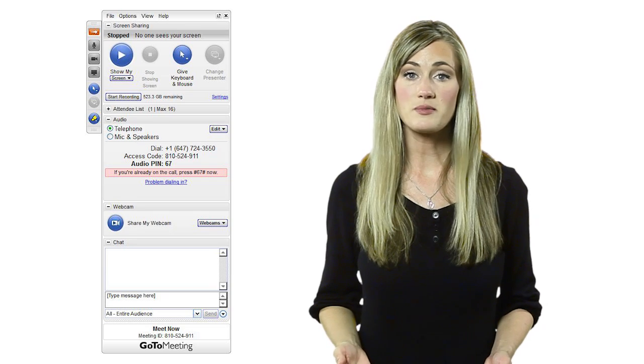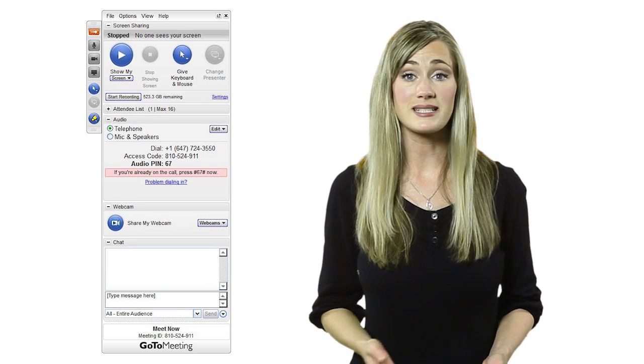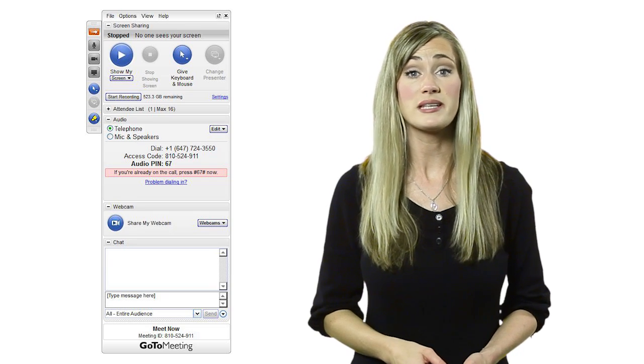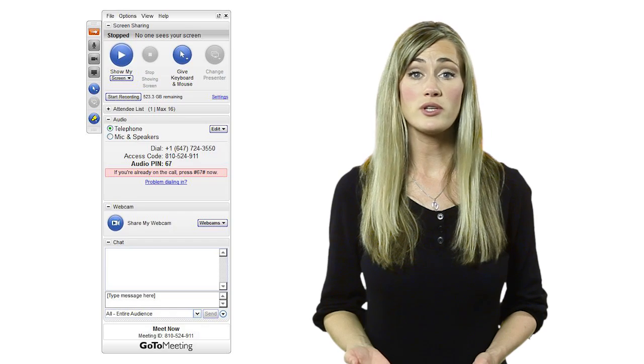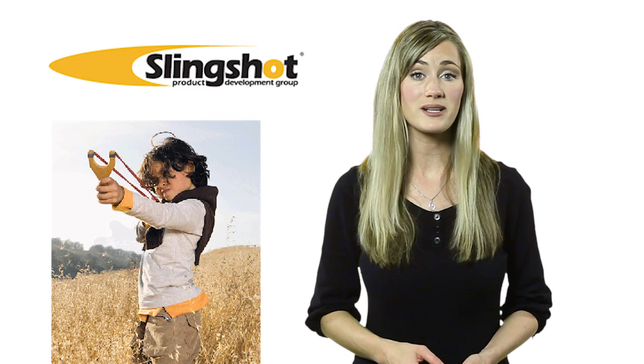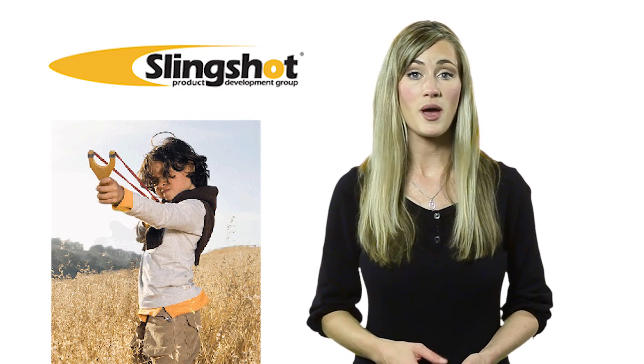To get some tips on communicating design information to external people, we spoke with Noah McNeely, President and CEO of Slingshot Product Development Group, a product development firm located in Georgia.